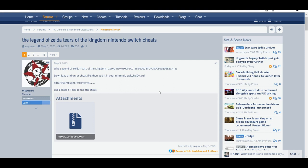This process is fairly simple and easy. You're going to need a custom firmware Switch, access to Edison, and Atmosphere. If you have those three things, just follow me and this process should be very simple and easy.